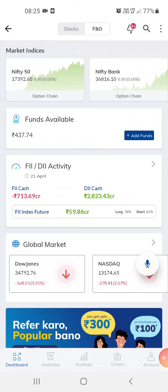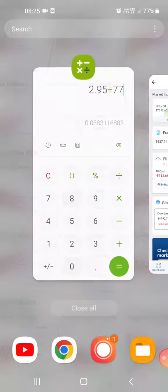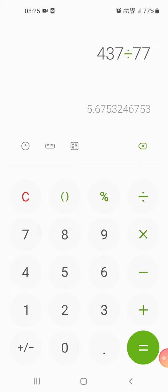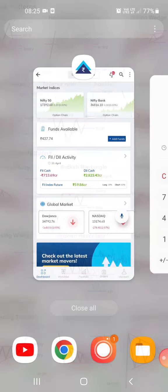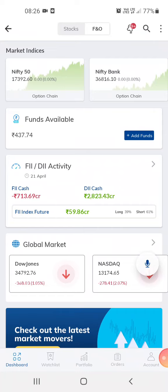Hi guys, welcome to my channel. This is the PTM app from which I do my trading. Right now I have 437 rupees in the account, which is about 437 divided by 77 — so it's about five point six dollars.